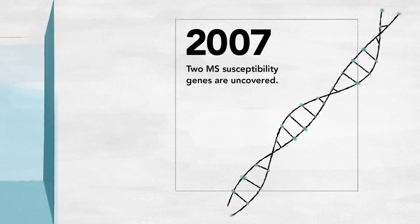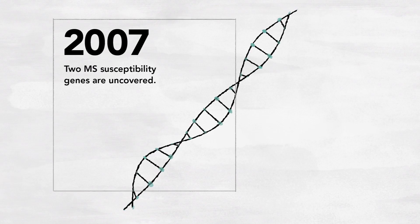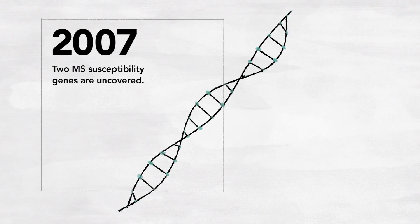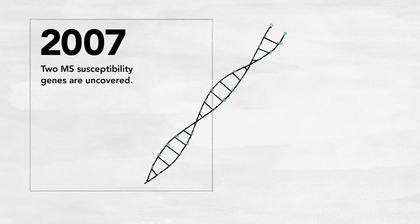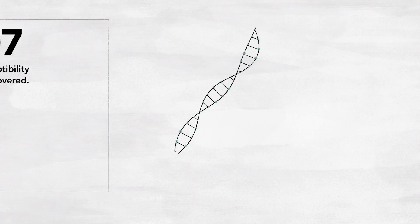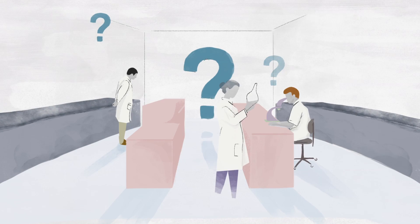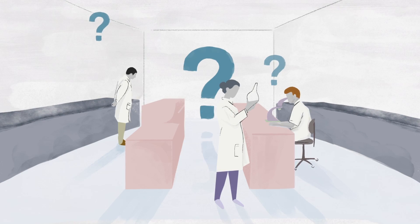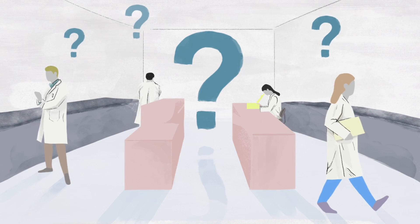Decades of research built the knowledge necessary to address the biggest questions surrounding MS and every promising path urgently needed exploring.